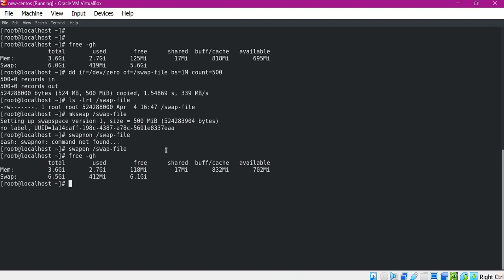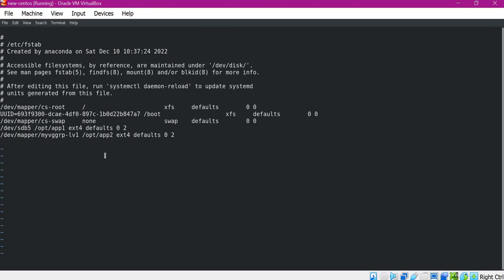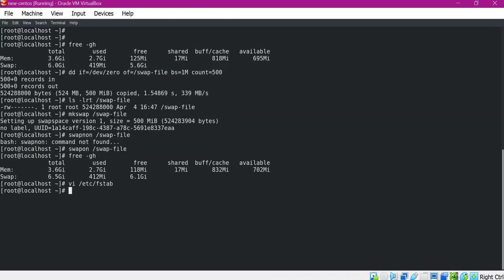We have enabled the swap file using the swapon command. But if you want to enable the swap automatically when rebooting the machine, we have to add a corresponding entry in the /etc/fstab file. Now when we execute mount -a, we should not get any error. The mount command works without errors, which means whenever the machine is rebooted this swap will be available automatically. This is the first method — how we can add swap using a swap file.